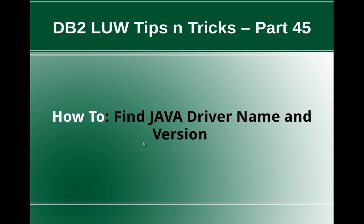Hi, this is Harish here, welcome to DB2LUW Tips and Tricks Video Tutorial Part 45. In this video tutorial, I am going to talk about how to find the Java driver name and version.